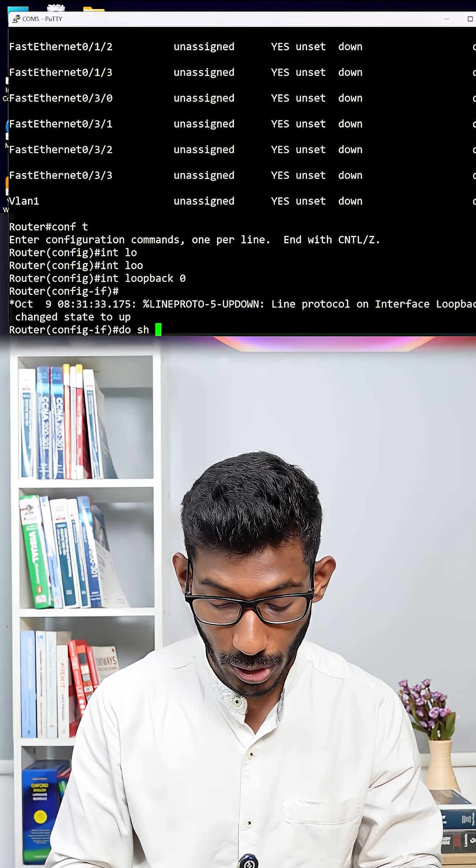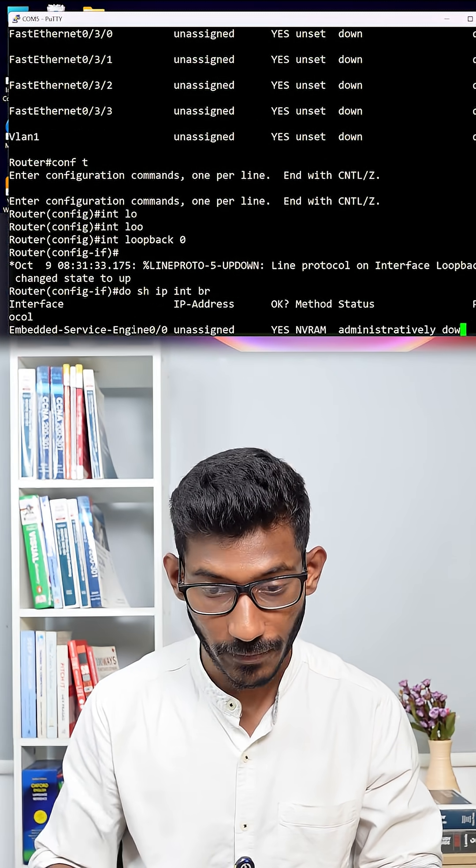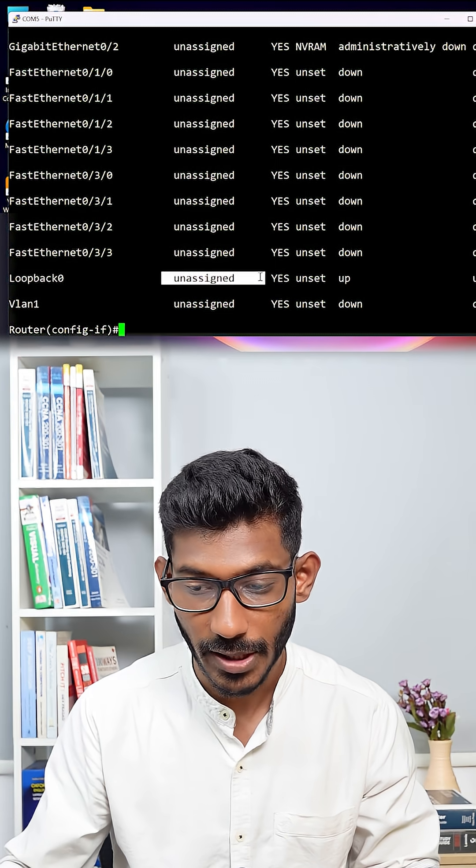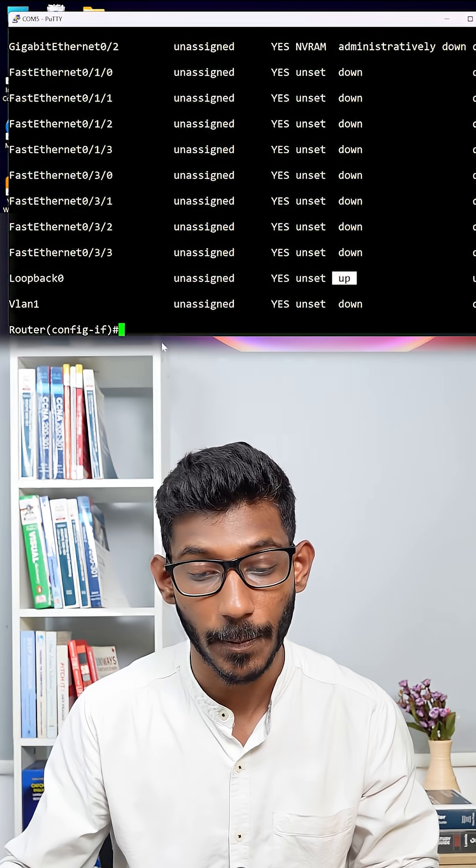Just give the command do show IP interface brief. If you come down, can you see this loopback interface? There is no IP assigned but the interface status is up.